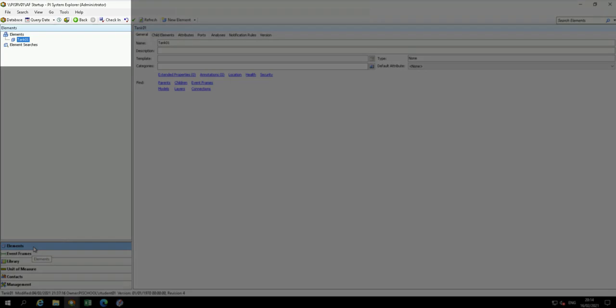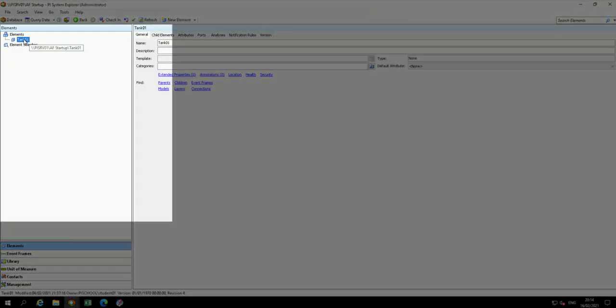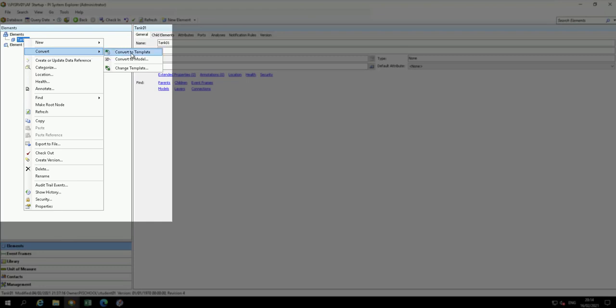Verify you have PI System Explorer open and the database set to AF Startup. Select Tank 01 from the browsers. Right-click on it, select Convert, then Convert to Template.